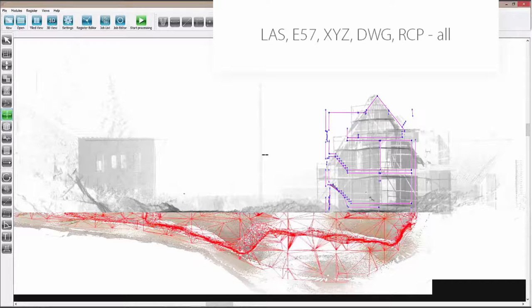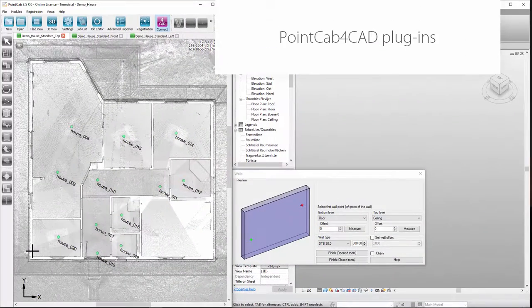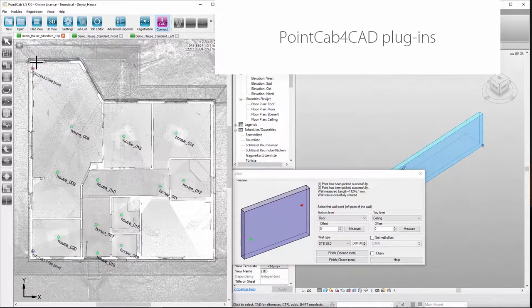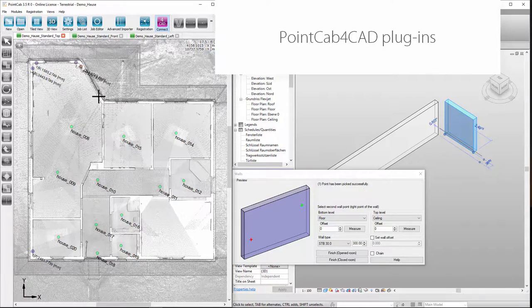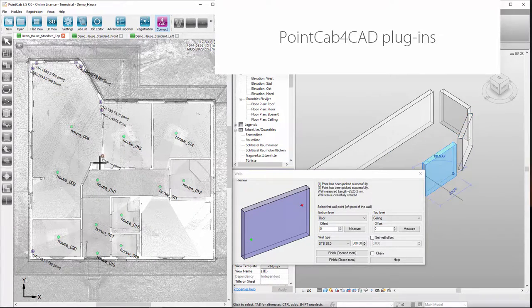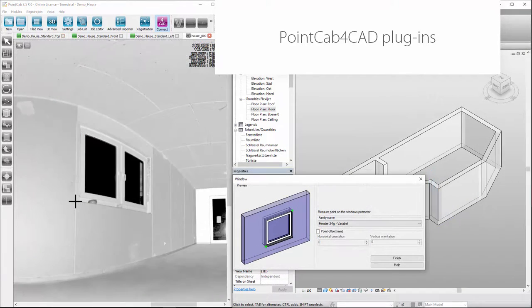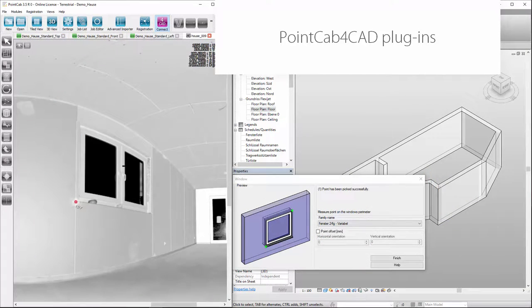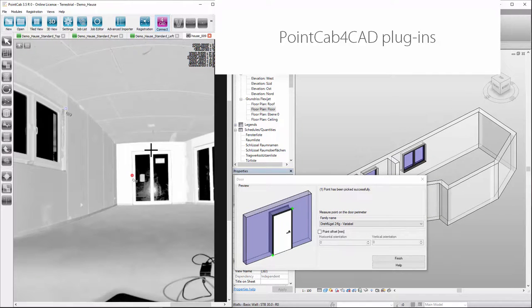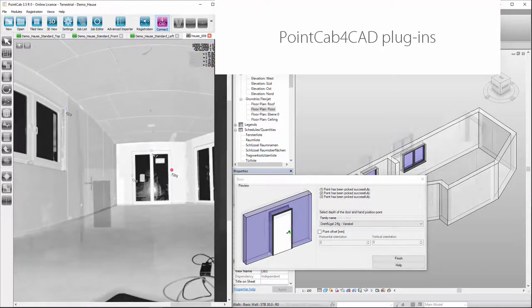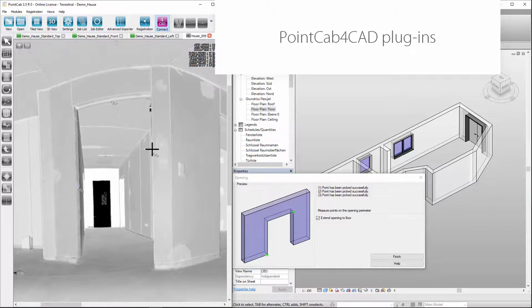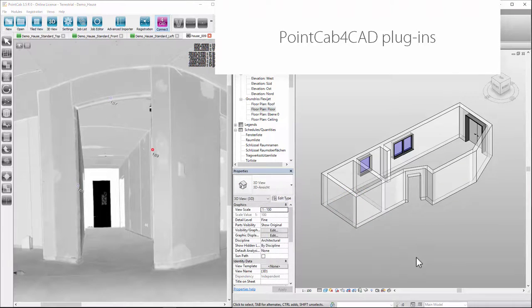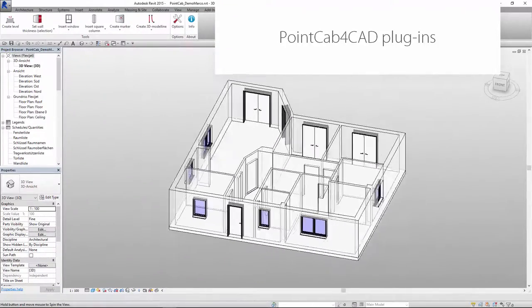You can export them, for example, as an RCP file for direct import into AutoCAD. The PointCap CAD plugins facilitate 3D modeling significantly. Thanks to the integration between PointCap and CAD, there is no need for time-consuming handling of point cloud data in the CAD system. Only the required coordinates are transmitted with full accuracy. This works for all CAD systems PointCap provides a plugin for.